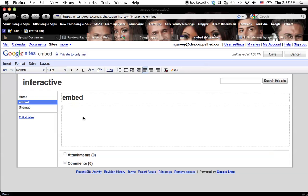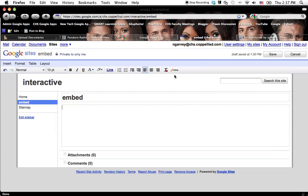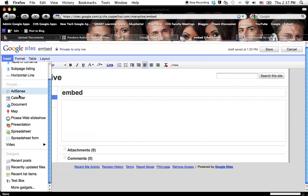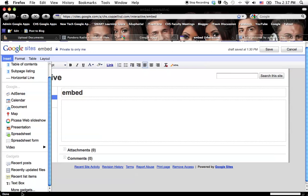So now I need to insert it into Google Sites. A lot of the times you can use HTML right here, but I've found with certain things, Google Sites is kind of blocking that because they're worried about hackers and that kind of stuff. So if you go to insert, at the very bottom of insert is more gadgets.